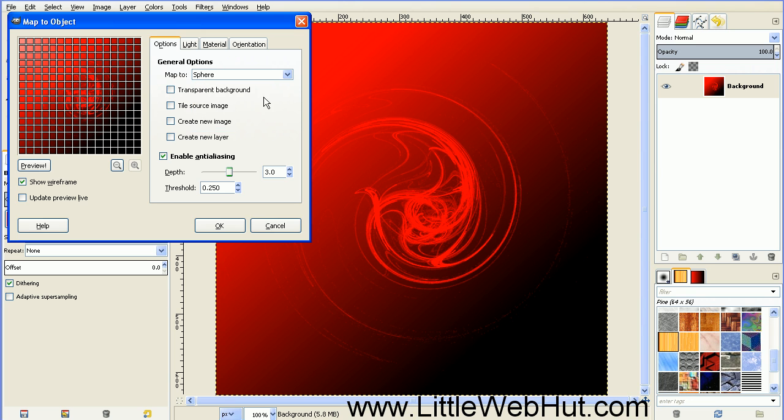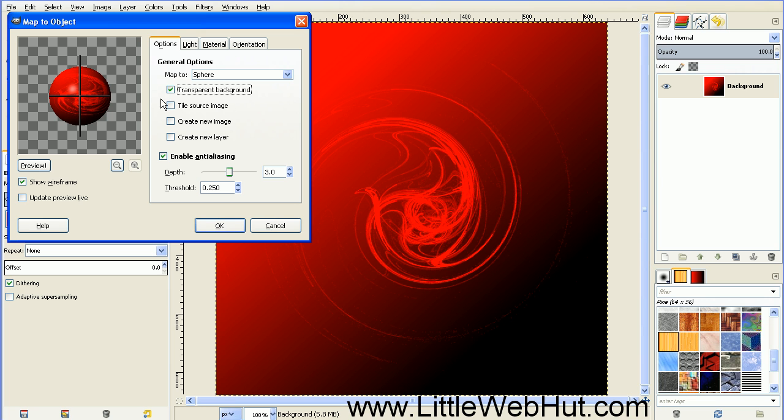Add a checkmark to the transparent background. Then here we have an image of what this filter will produce. You can turn off Show Wireframe to see it a little bit better. And then press OK.